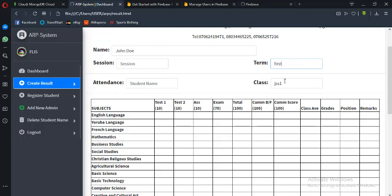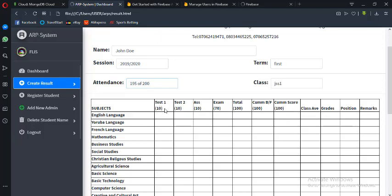Let's assume the student class is GSS1 and the session is 2019/2020. For the attendance, let's say 195 out of 200 — that is the number of times he appeared in school. Now look at the results structure: test one is over 10, test two is over 10, assignment is over 10, and the exam is over 70, making a total of 100. We also have the cumulative brought forward from last time, the cumulative score, class average, grade, position, and remarks.